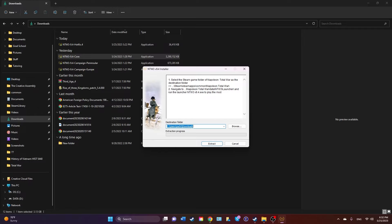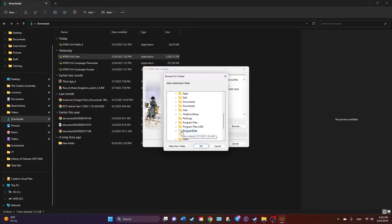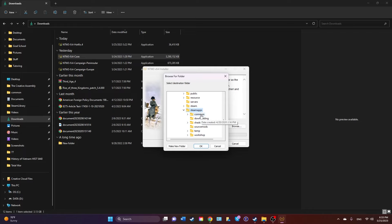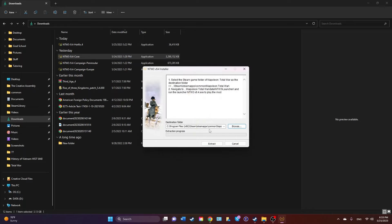What you're going to do is this is going to come up and it's probably going to just assume that you want to extract it where it's located. We of course do not. So you're going to want to go to This PC, your C drive, Programs x86, Steam, Steam Apps, Common, and Napoleon Total War, and click okay.